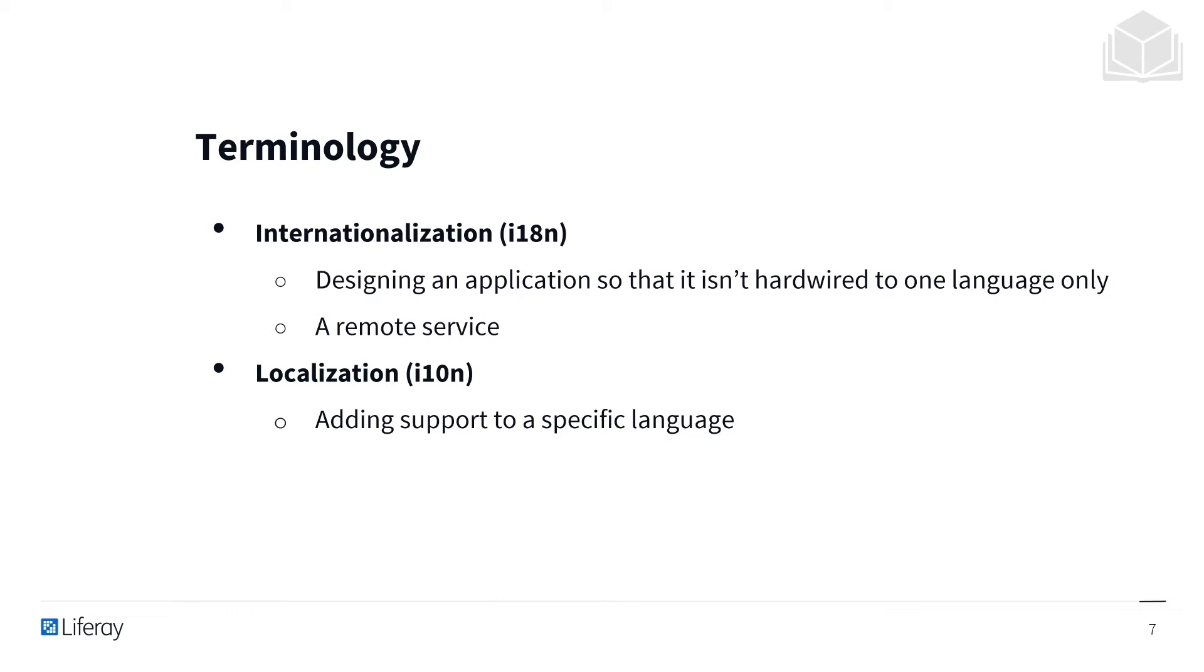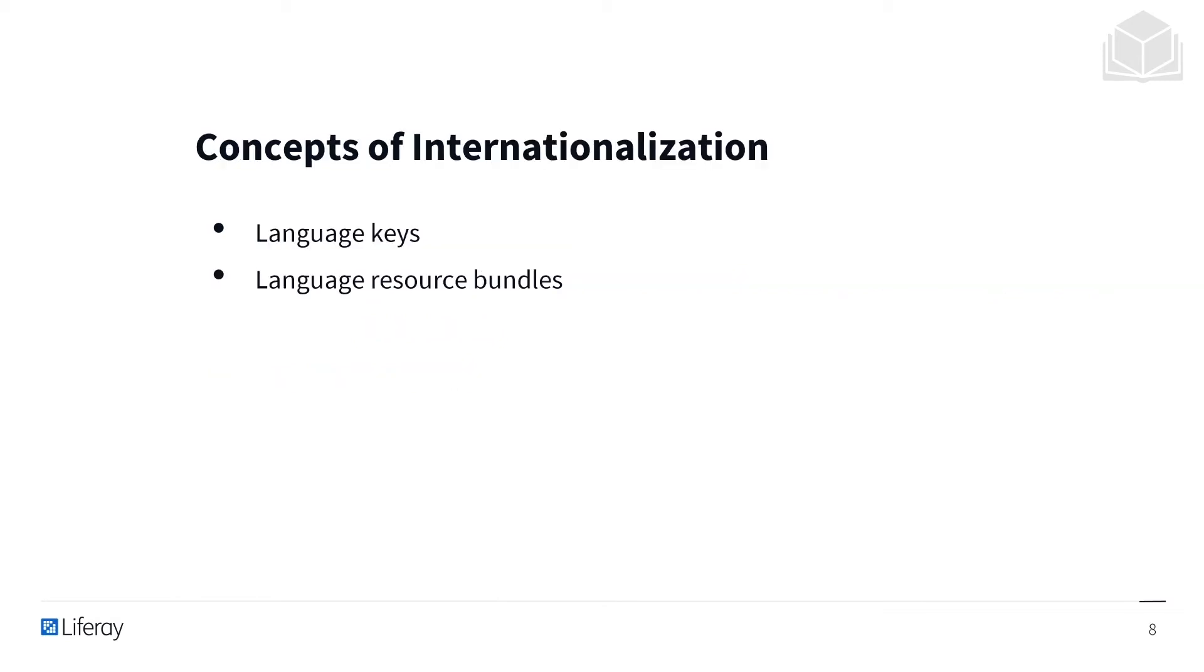Localization is simply adding support for a specific language. There are two big concepts within internationalization, and those are language keys and language resource bundles.